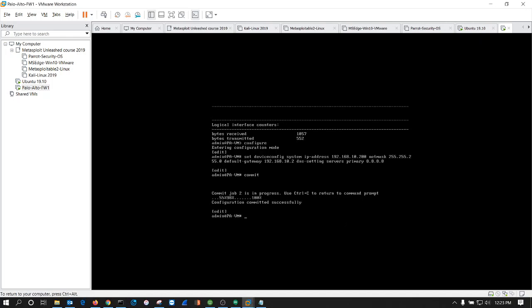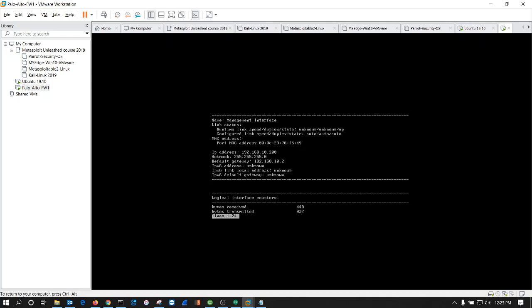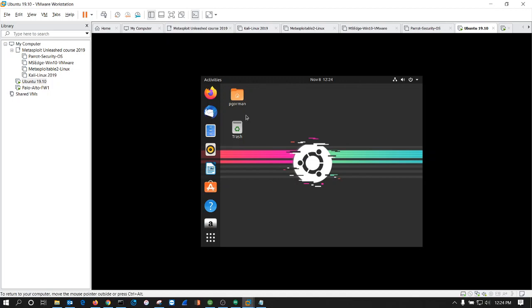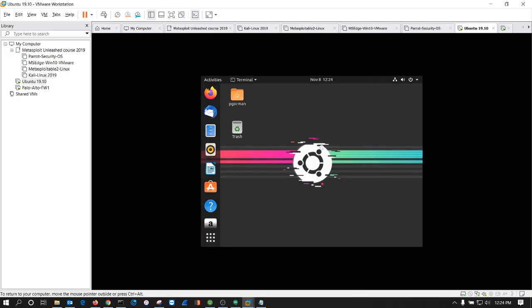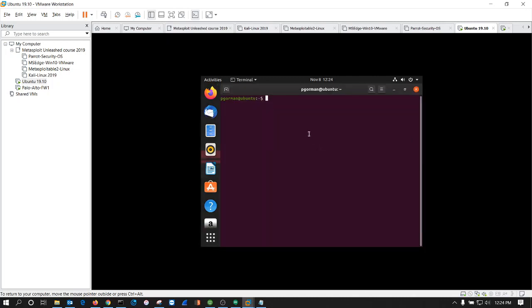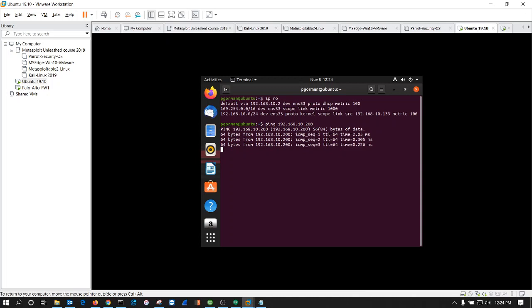Okay, so now let's go verify that. Let's exit here and do show interface management. Now that's the correct IP. Perfect. So now let's go to the Ubuntu and open up the terminal. See, we're on that same network. Now let's see if we can ping 192.168.10.200. Alright, so we're getting successful pings.